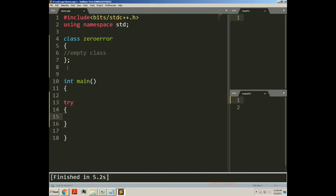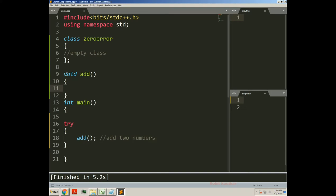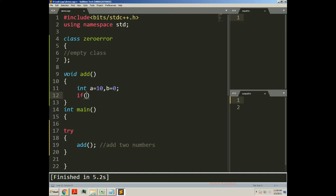Inside the main function I will create one try block and call one function add. Now this function will add two numbers. Let us define this add function — void add, as it is not returning any value, so the return type will be void. In this function I will create two local variables a and b, with a having value 10 and b having value 0.